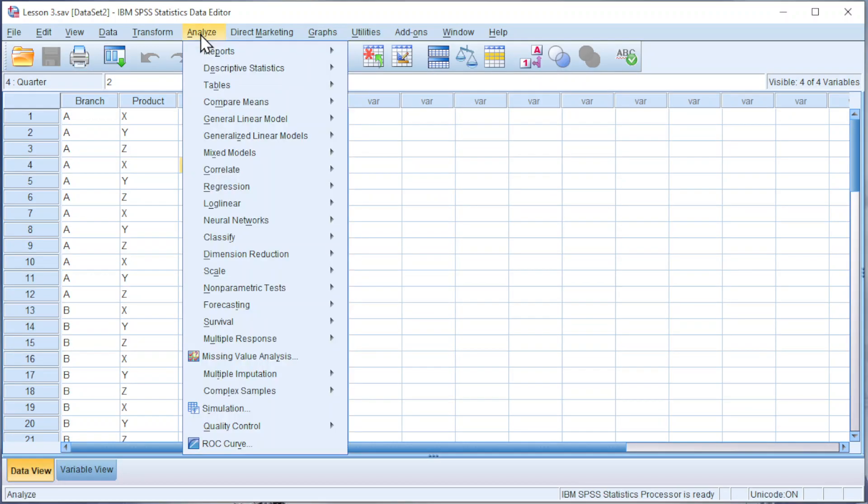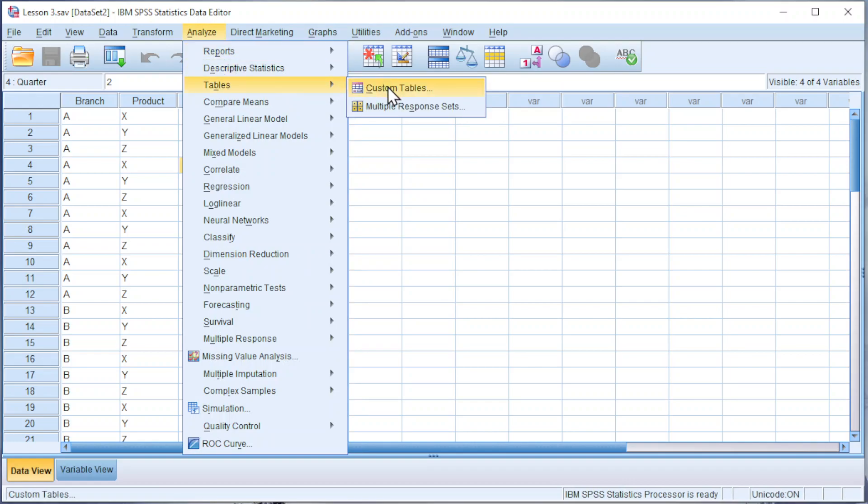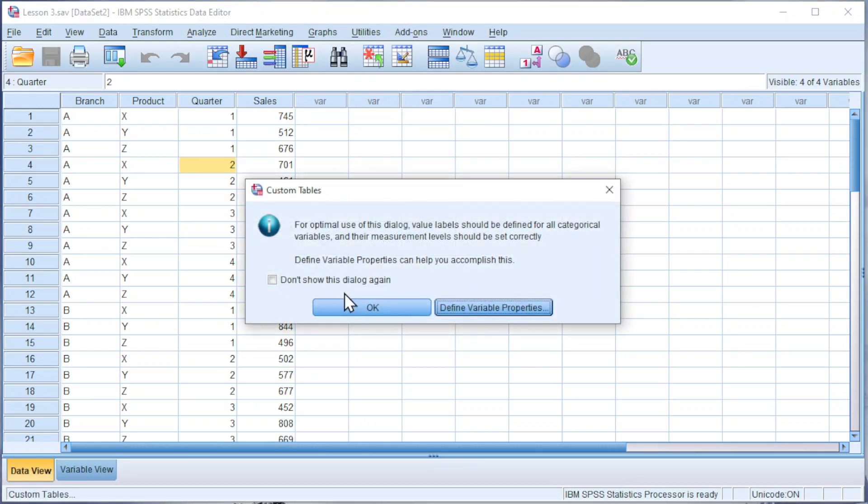Go to Analyze Tables Custom Tables. Click on OK.